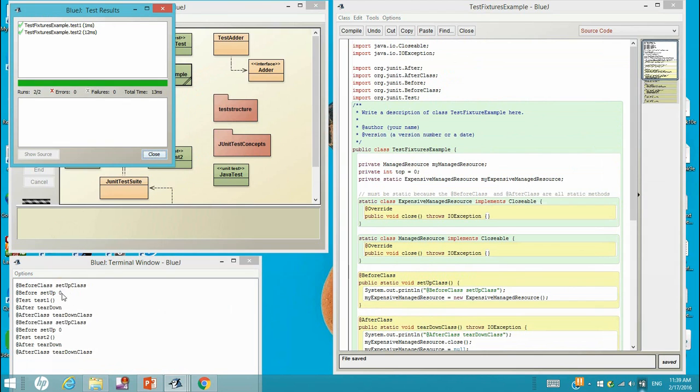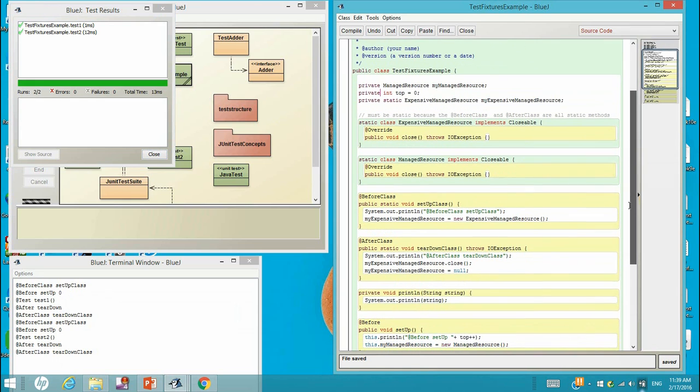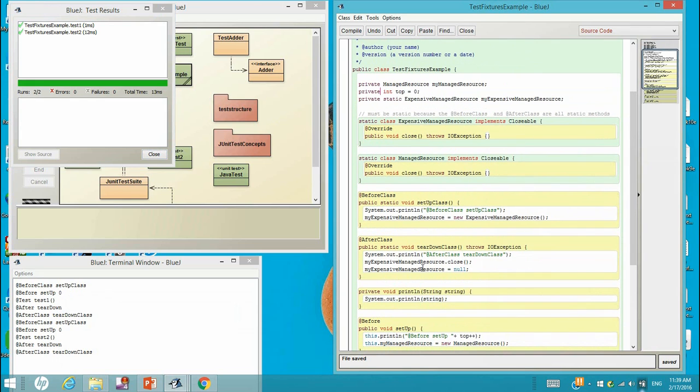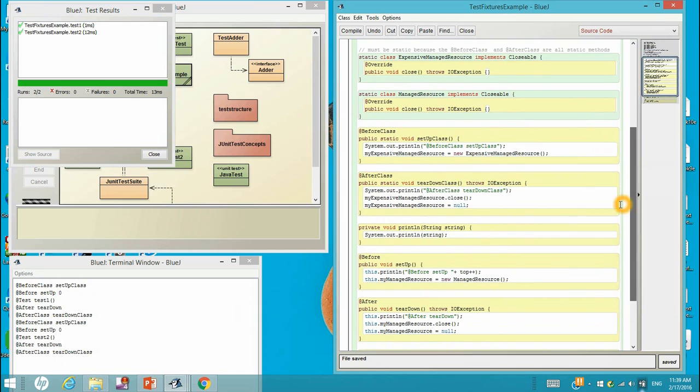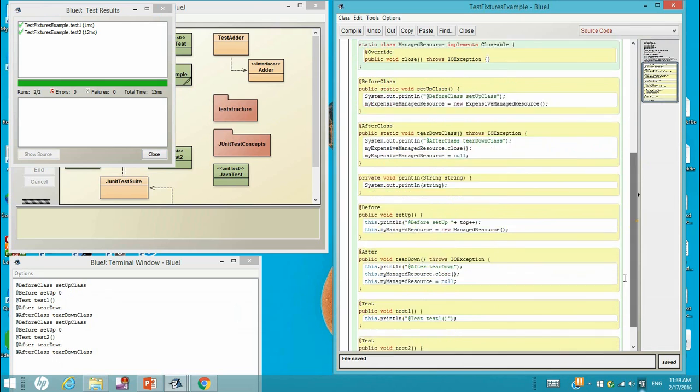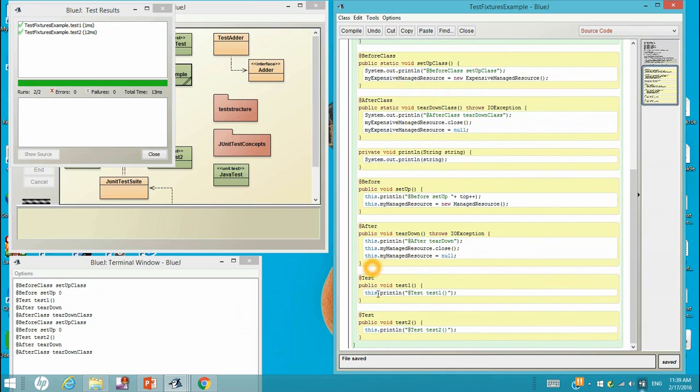See, right here is zero and zero. That top becomes a private data for each test class. When you run the before and after, that's one test class. So before and after and test one, that's one test case.